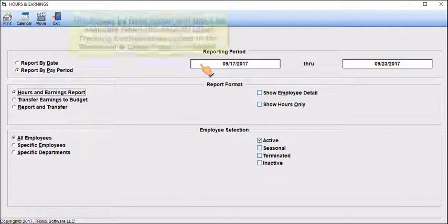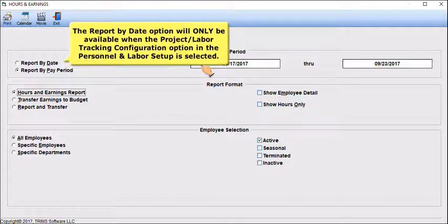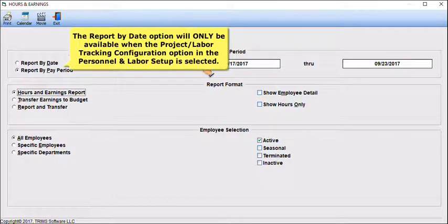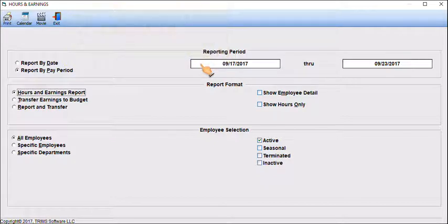The Report by Date option will only be available when the Project Labor Tracking Configuration option in the Personnel and Labor Setup is selected.